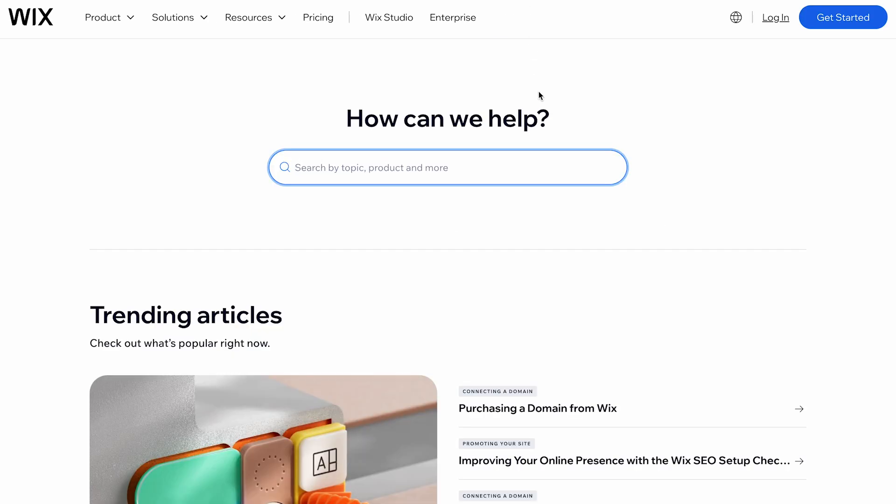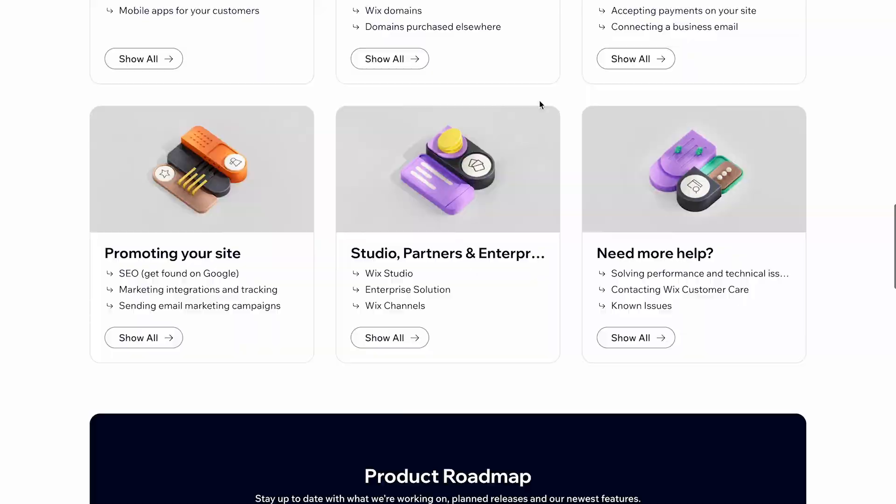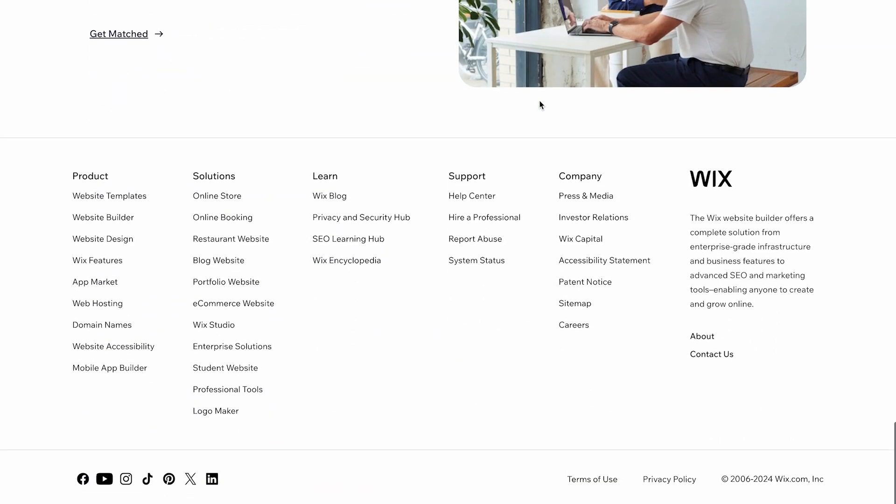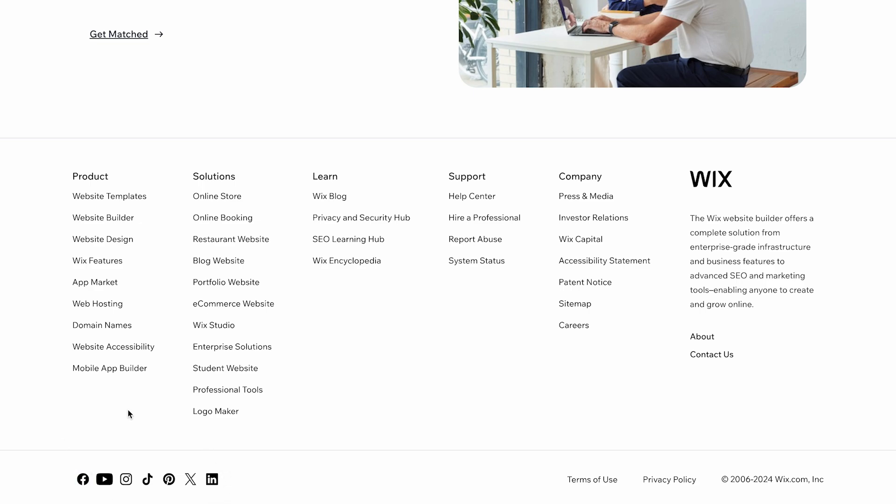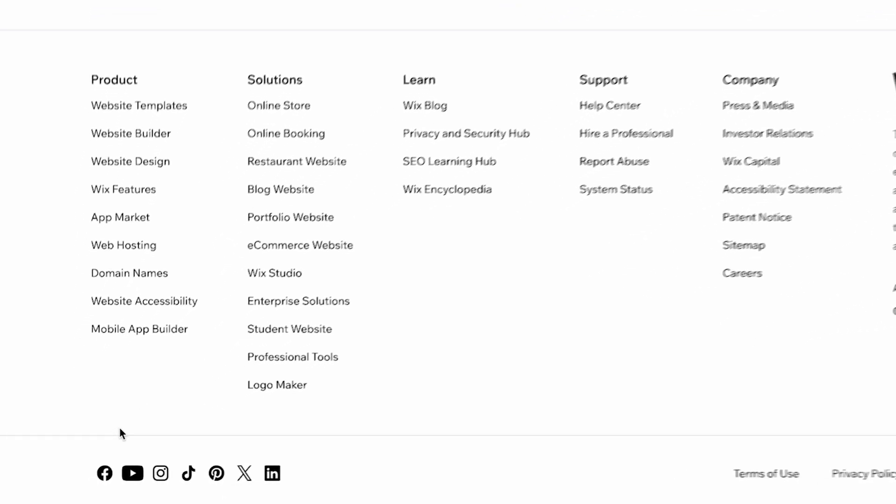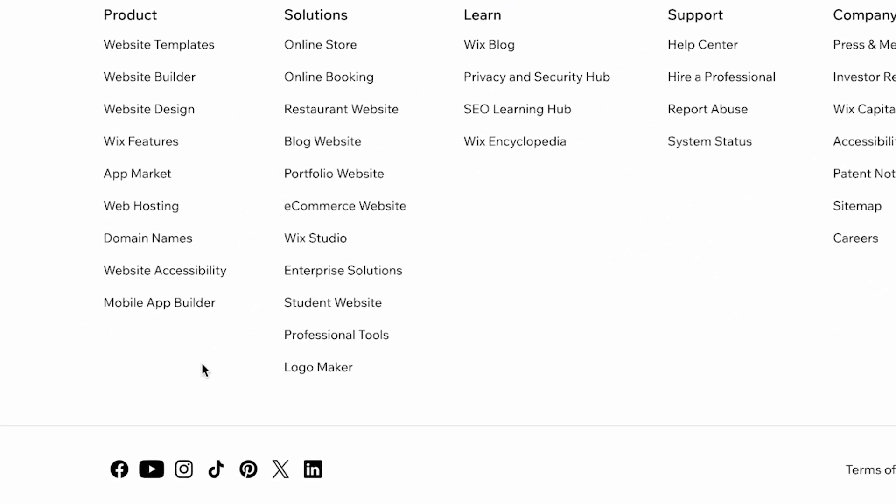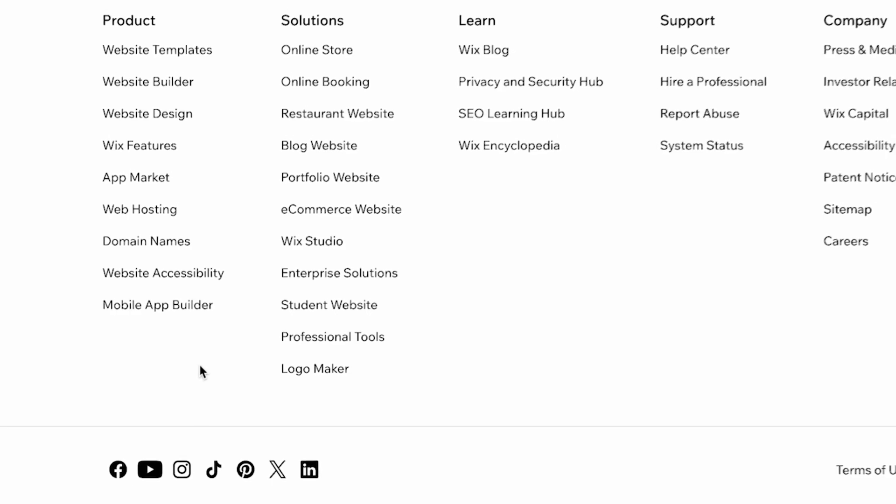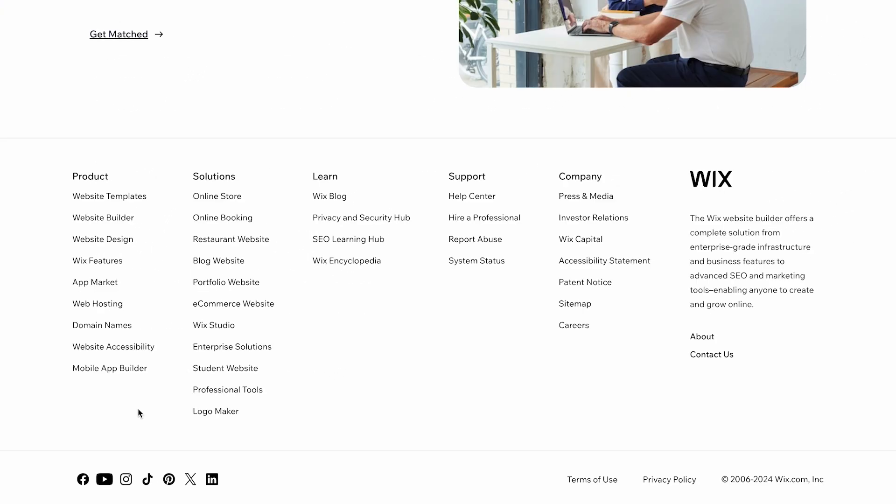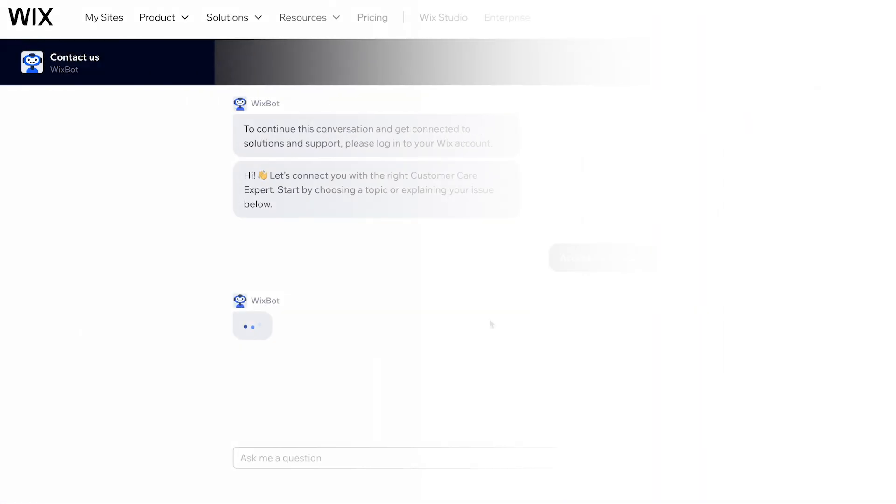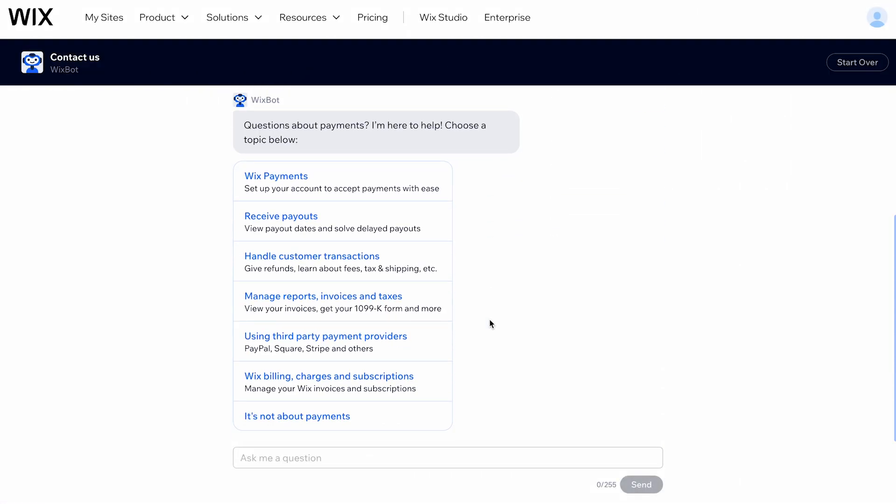Wix also offers support through their social media channels. You can reach out to them on platforms like Facebook, Twitter, and Instagram. While this might not be the fastest way to get help, it can be convenient for general inquiries and updates.